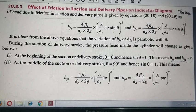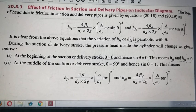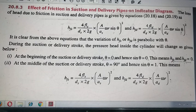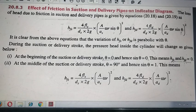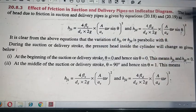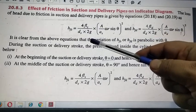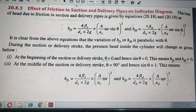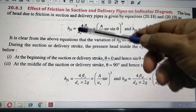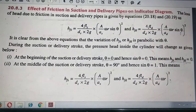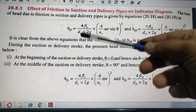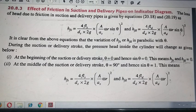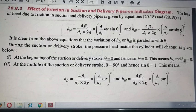If I write this equation for the suction pipe, which we have derived earlier, that is Hfs = 4fLsVs² / ds, where 'Hfs' denotes the friction head for the suction pipe, 'Ls' is the length of the suction pipe, and 'ds' is the diameter of the suction pipe, multiplied by 2g.